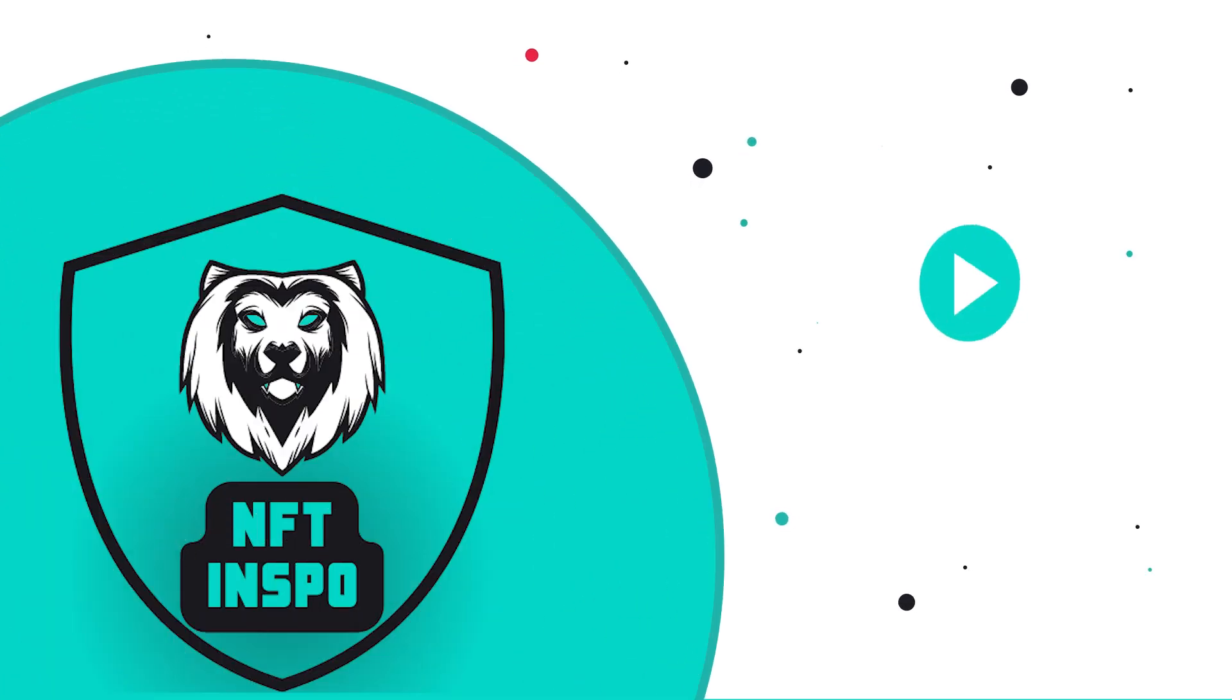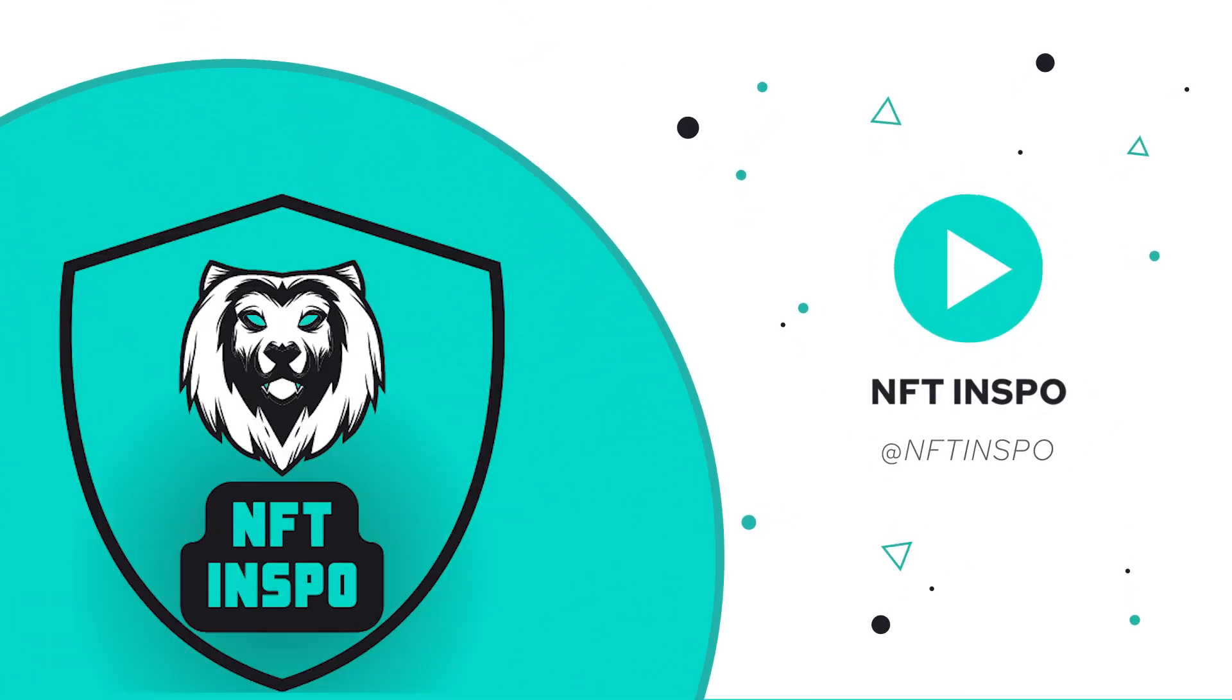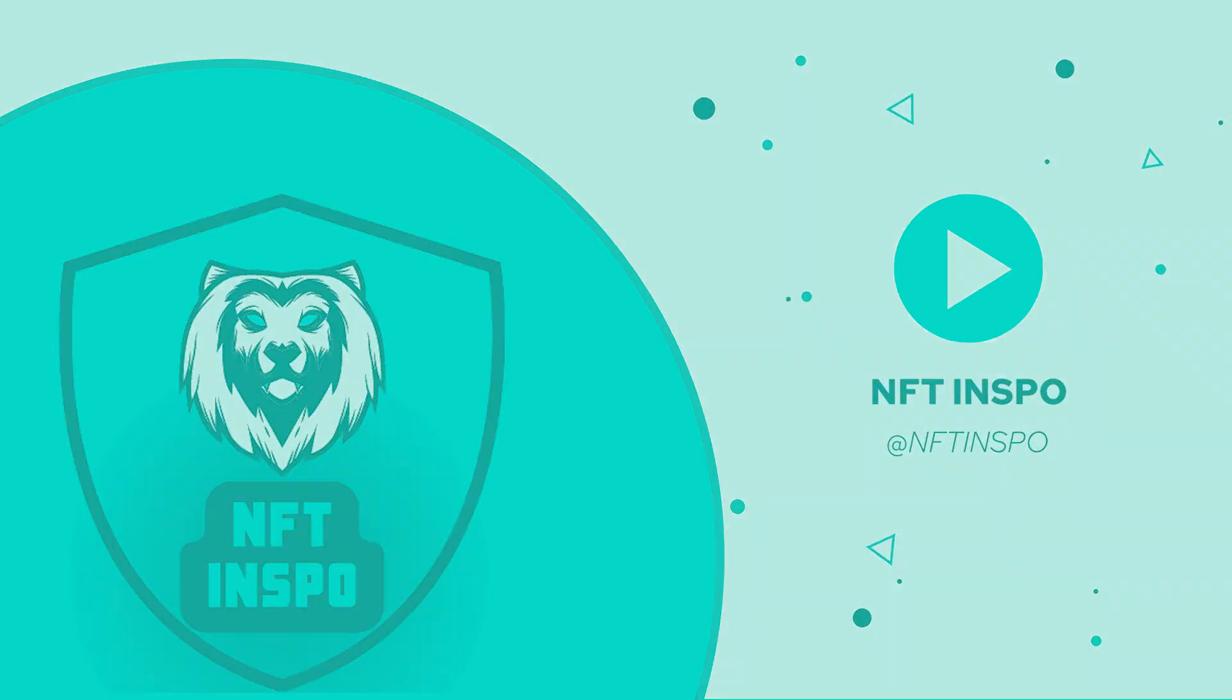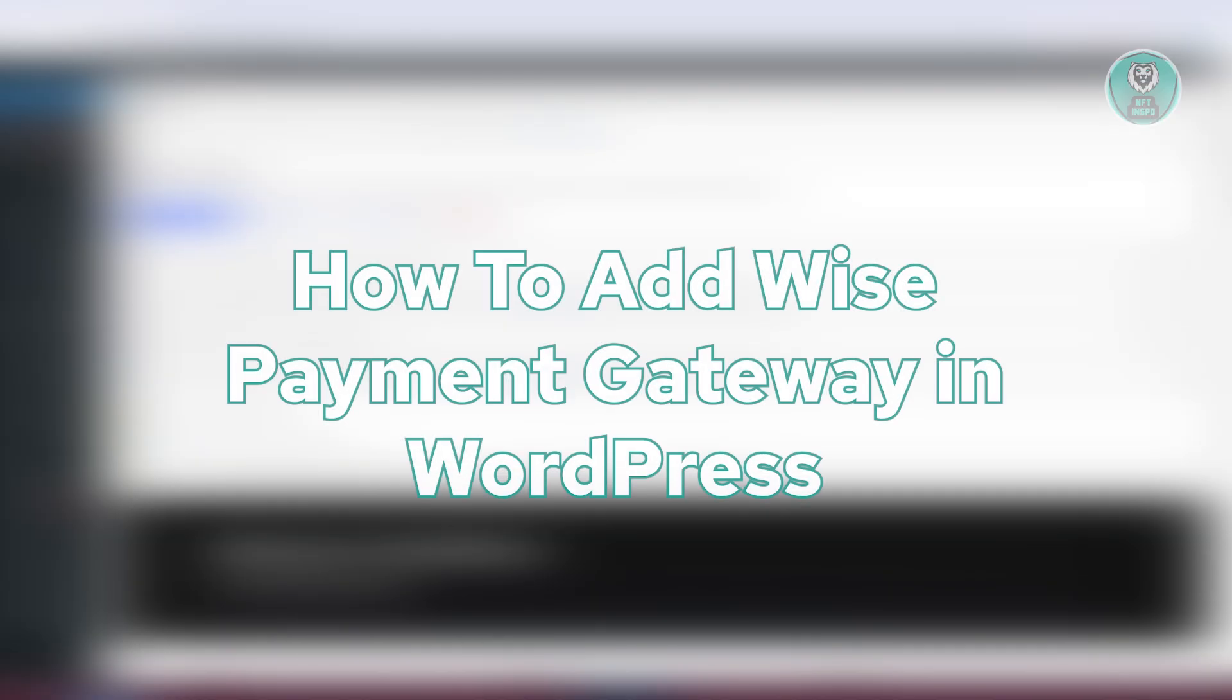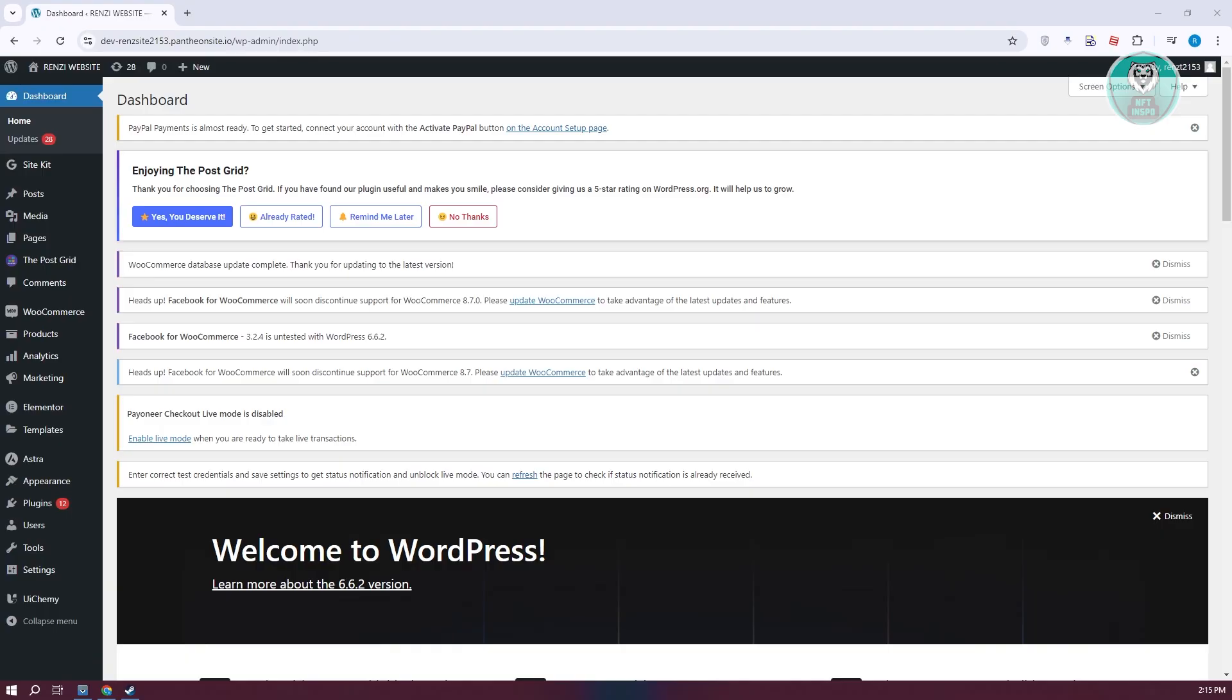Hey guys, welcome back to NFT Inspo. For today's video, we're going to show you how to add Wyze payment gateway in WordPress. If you're interested, let's start the tutorial.